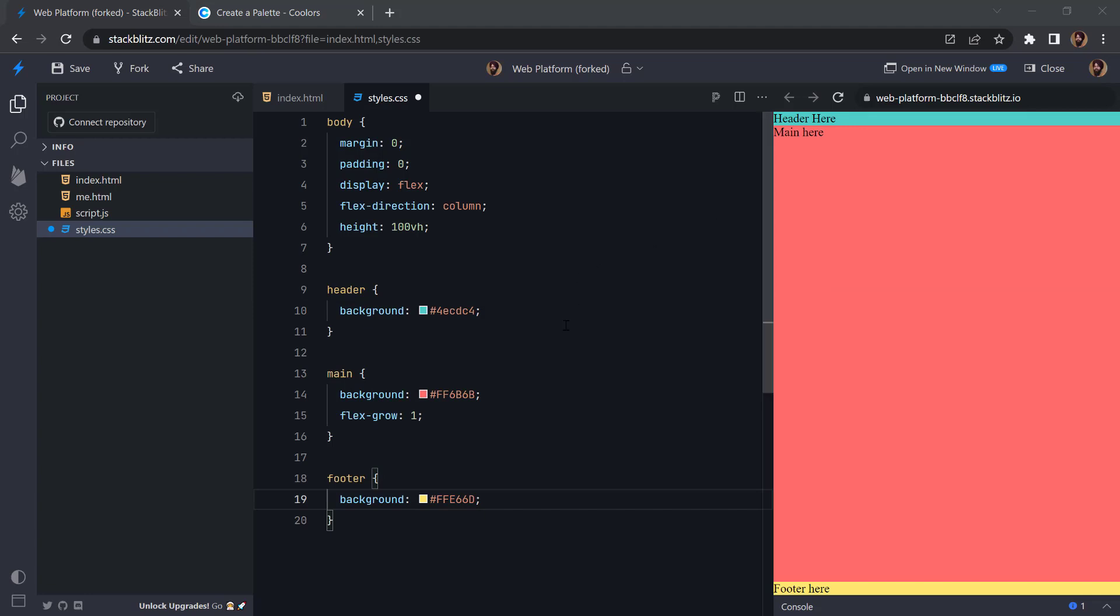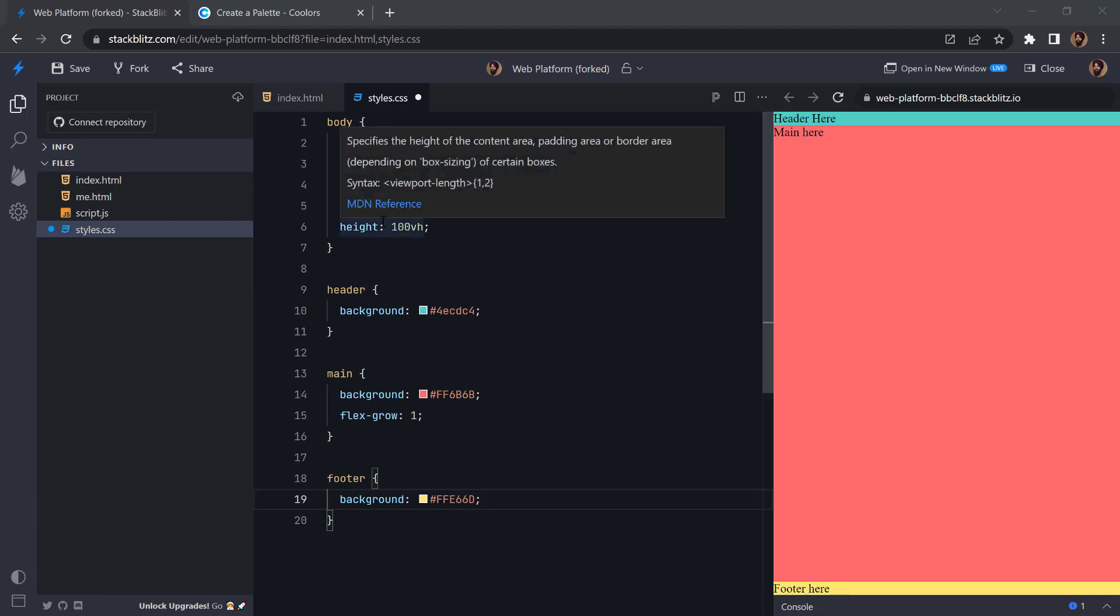Right, so this is how we can make the footer sticky irrespective of our other content. So please subscribe and comment if you have any queries. Thank you.